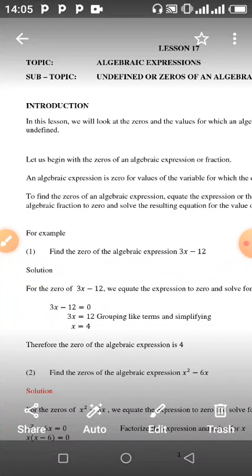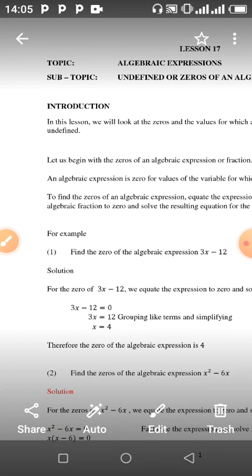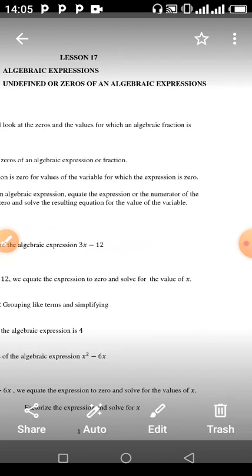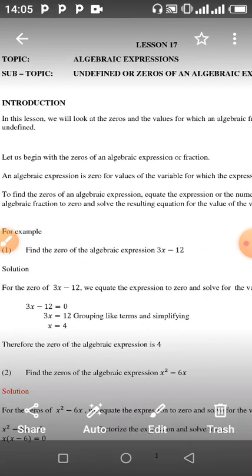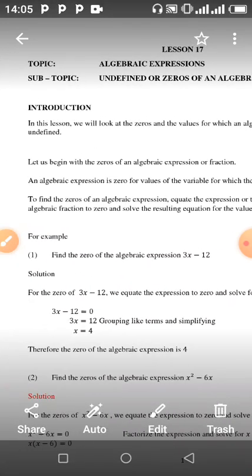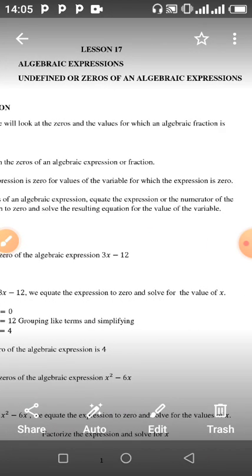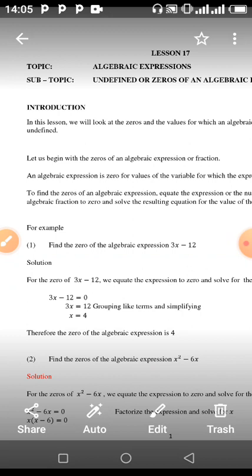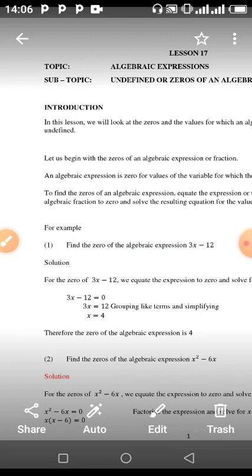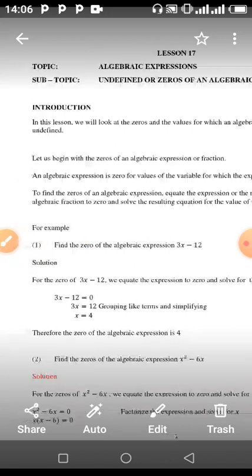Let us begin with the zeros of an algebraic expression or a fraction. An algebraic expression is zero for values of the variable for which the expression equals zero. To find the zeros of an algebraic expression, you equate the expression, or the numerator of the algebraic fraction, to zero and solve the resulting equation for the value of the variable.